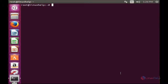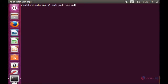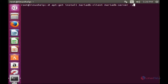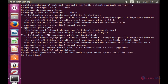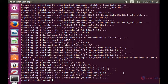Now I am going to install and configure MariaDB. For that, first I need to install the MariaDB client and server. The command is: apt-get install mariadb-client mariadb-server. The MariaDB client and server packages have been installed in my system.